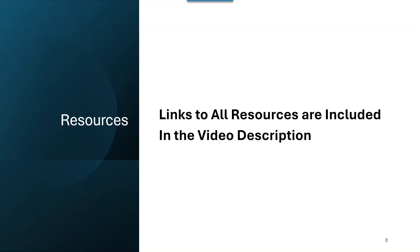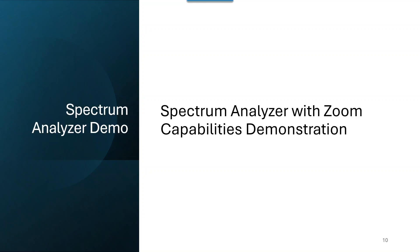The links to all the resources will be included in the video description. Additionally, the spectrum analyzer that we're going to be looking at has zoom capabilities.